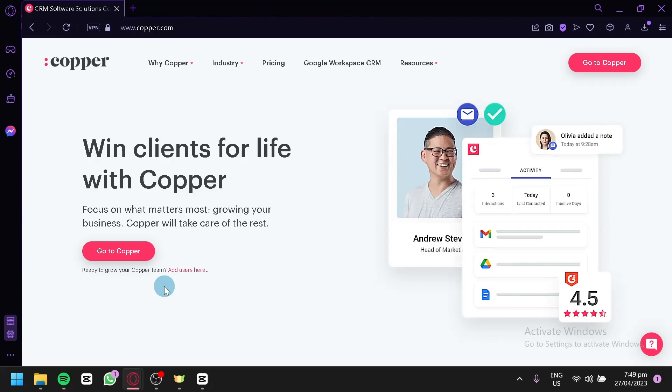Copper is a user-friendly CRM designed to help small and medium-sized businesses streamline their sales processes and improve customer relationships. In this tutorial, we'll walk you through the basics of how to use Copper CRM. We'll start by showing you how to set up your account and navigate the Copper interface. Then, we'll dive into the different features Copper offers, including contacts and lead management, email integration, and reporting.